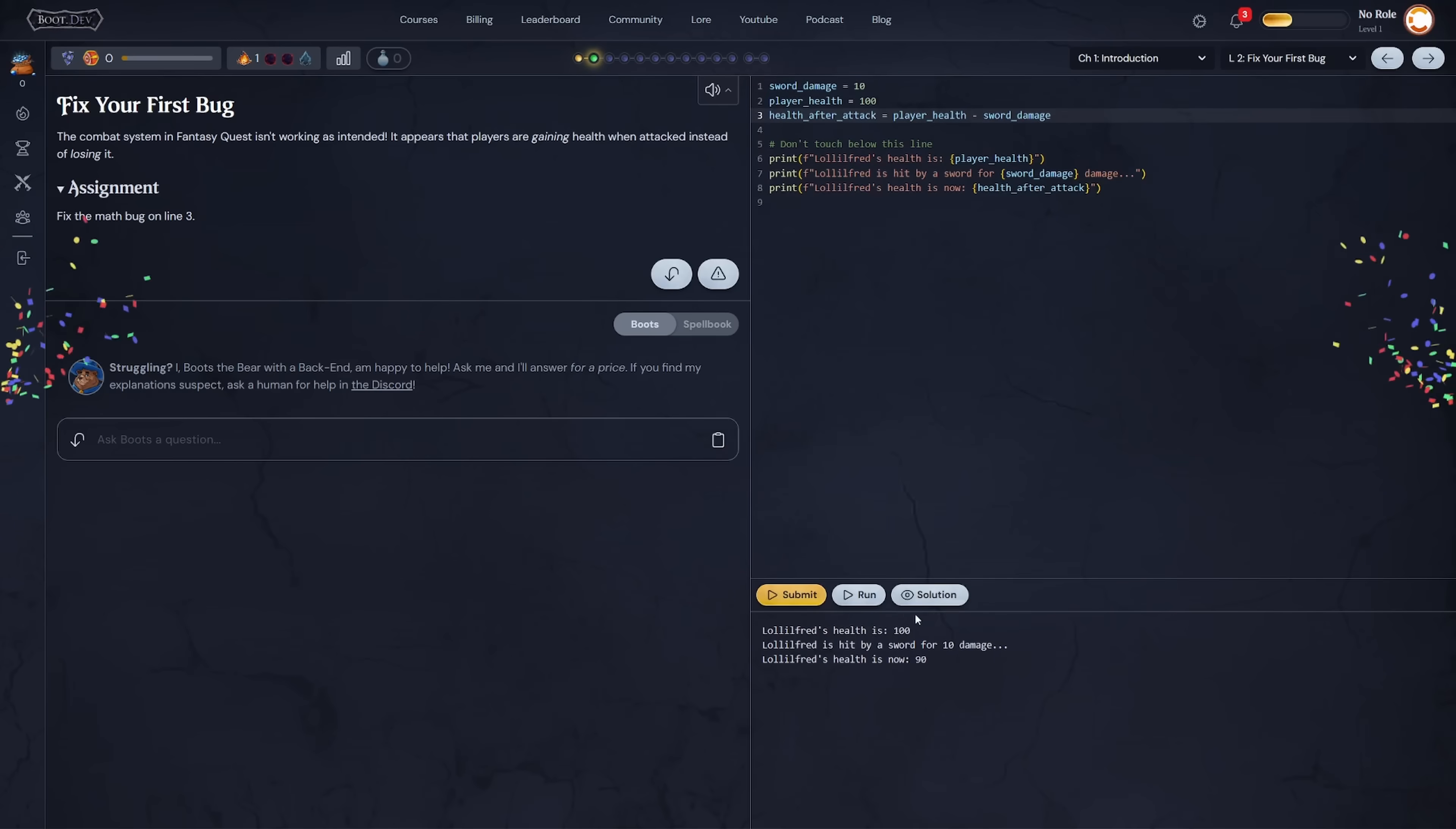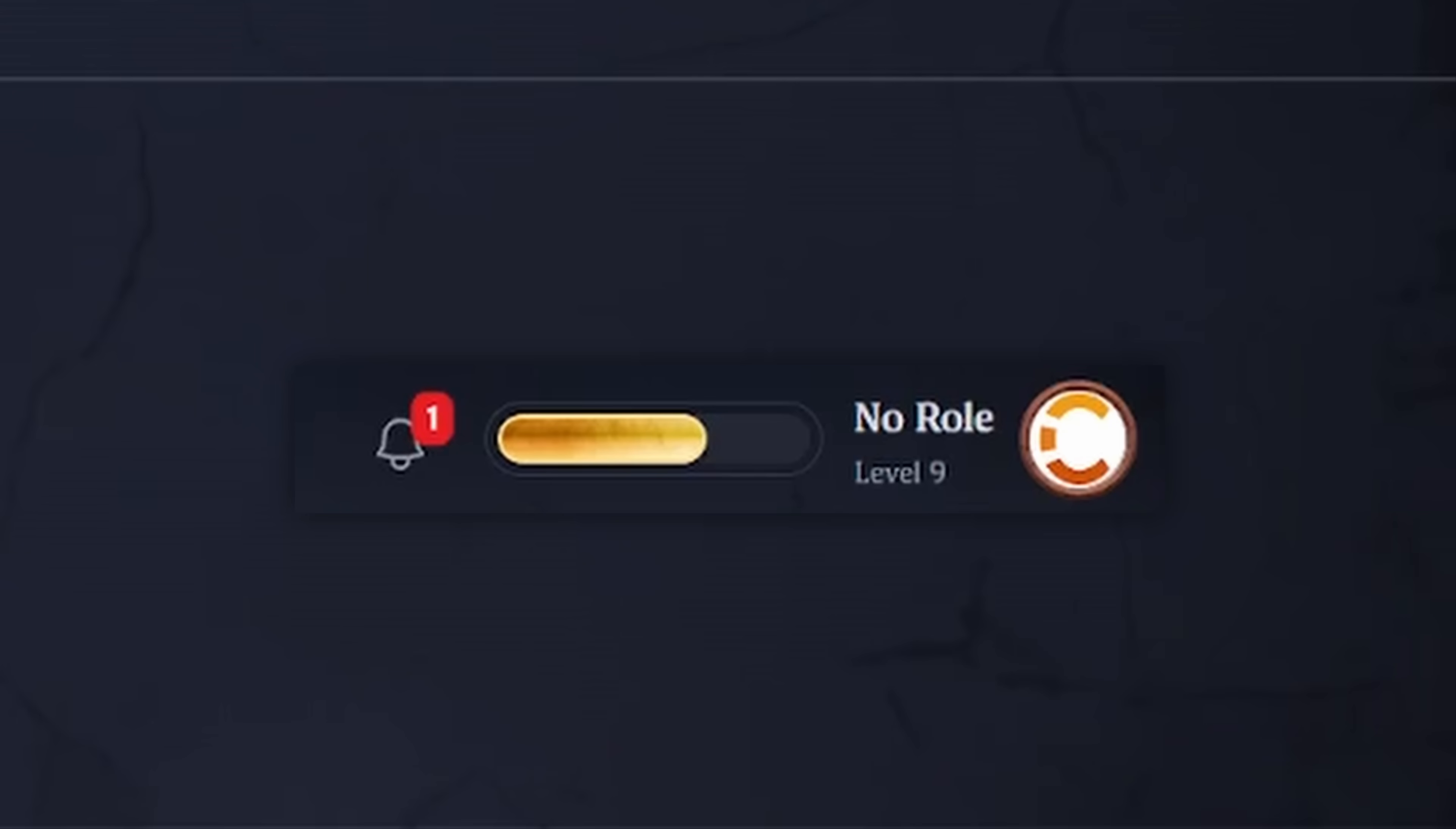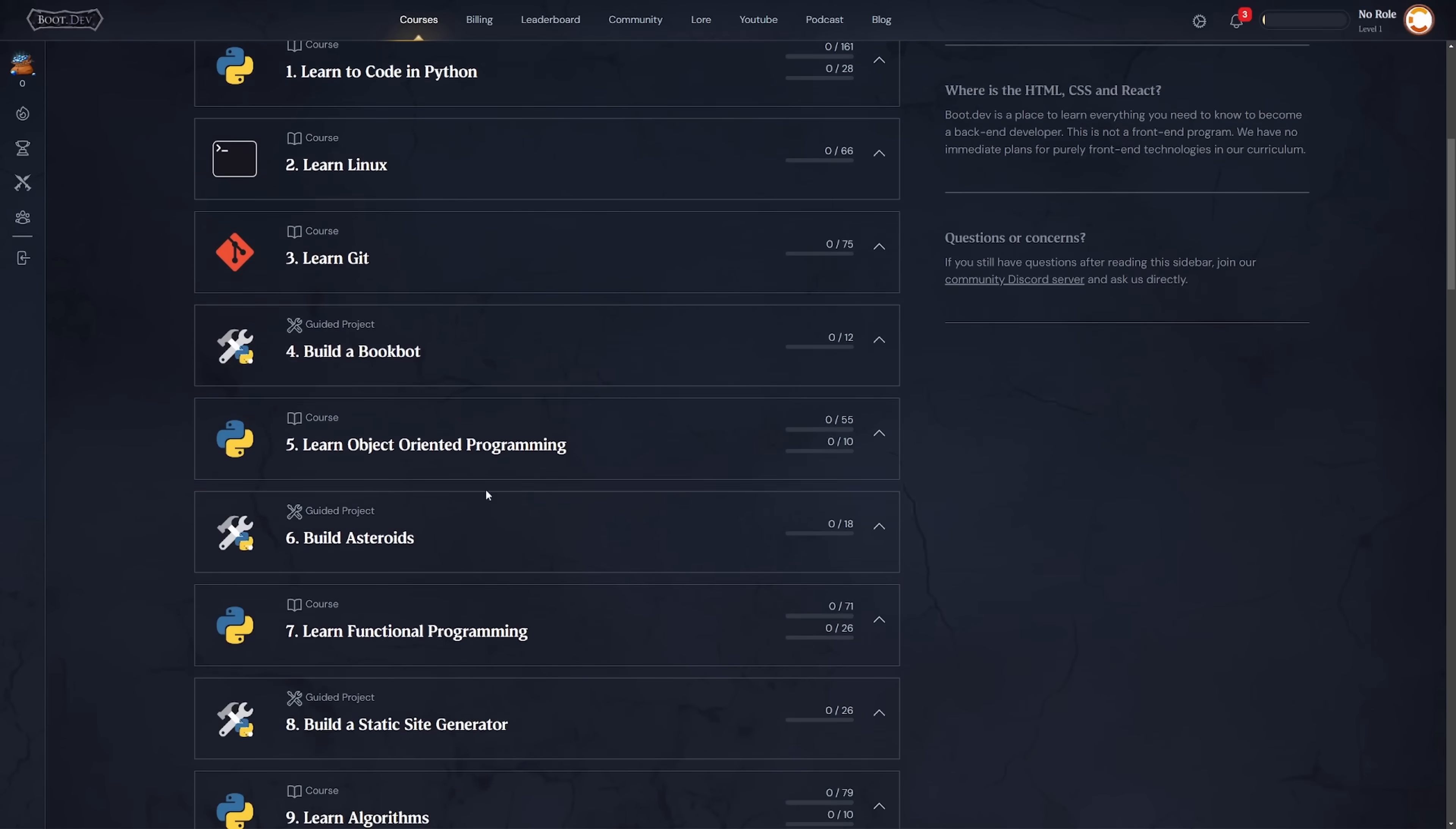So you'll earn XP, level up, complete quests, et cetera. Their courses mostly focus on backend web development. So they have like Python, Go, JavaScript, but no matter what kind of programming you're really interested in, if you're just learning, the language doesn't matter too much. It's more about learning the concept of programming in general, and their teaching style just does that so well.